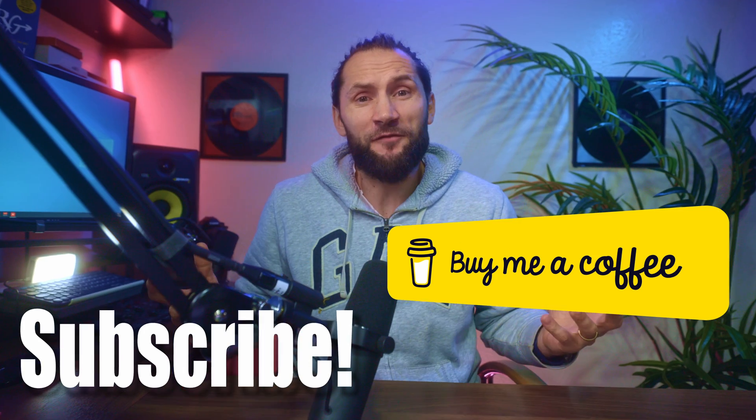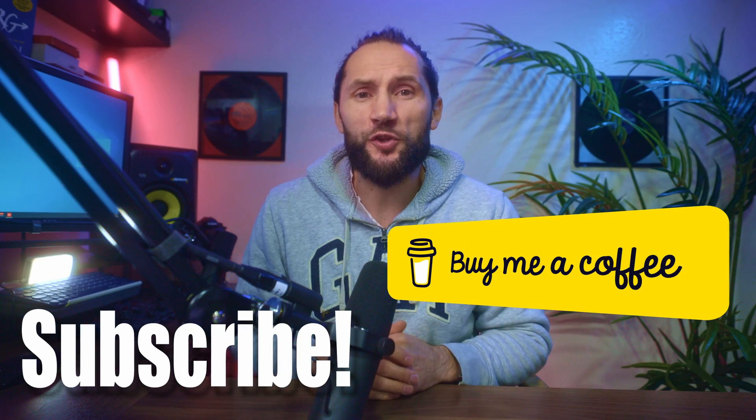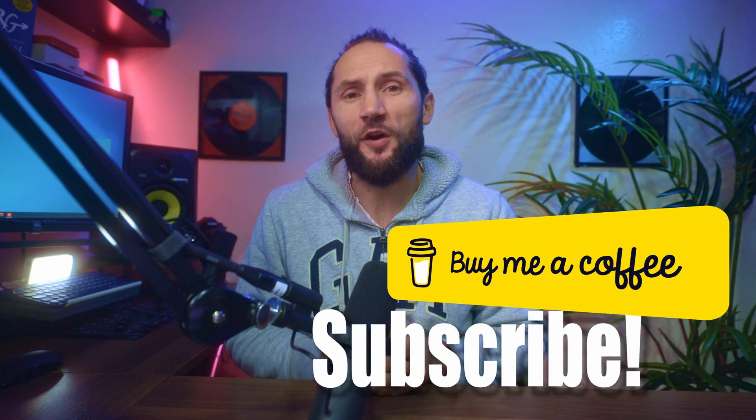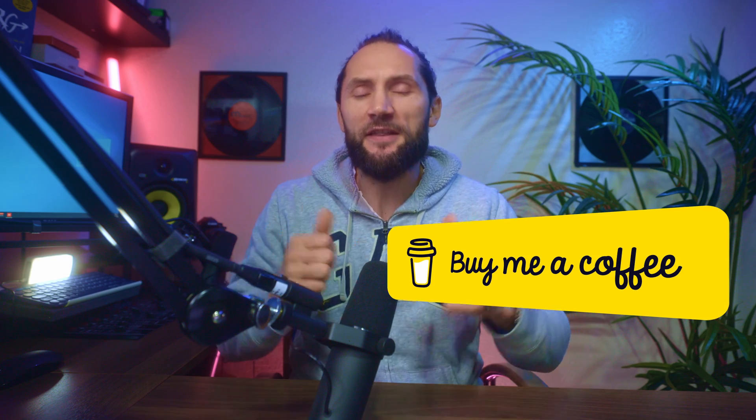And this is it, friends. Thanks so much for watching. I hope you enjoyed this video. I hope you found it interesting and useful. And if you did, please give it a thumbs up, consider subscribing, and I'll catch you guys in the next one. Bye-bye.